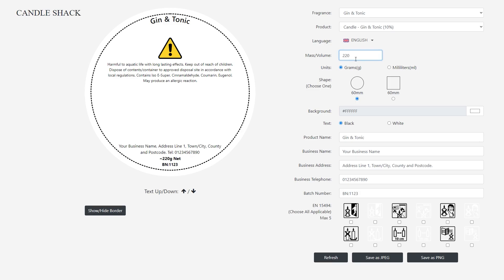The mass and volume values can be changed by typing a number in the box. You can also toggle between grams and milliliters and preview this change at the bottom of the CLP label.